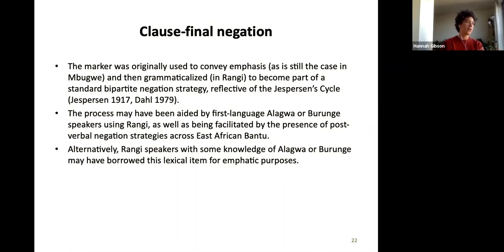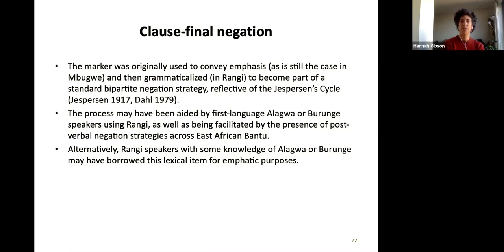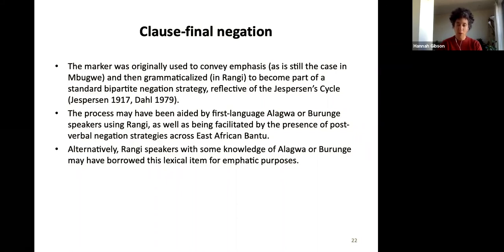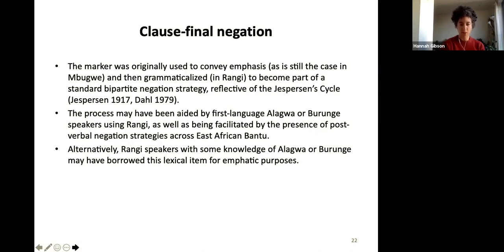The story I'm building is one of looking at individual features: first the word order, then negation — where there's something a bit odd about this bipartite strategy. We argue, with Vera and also in more recent work with Lutz Martin, that yes, this is contact, but contact of form — contact through lexical borrowing rather than borrowing of a structure — because you don't need to borrow the structure when that kind of construction is typologically widespread.